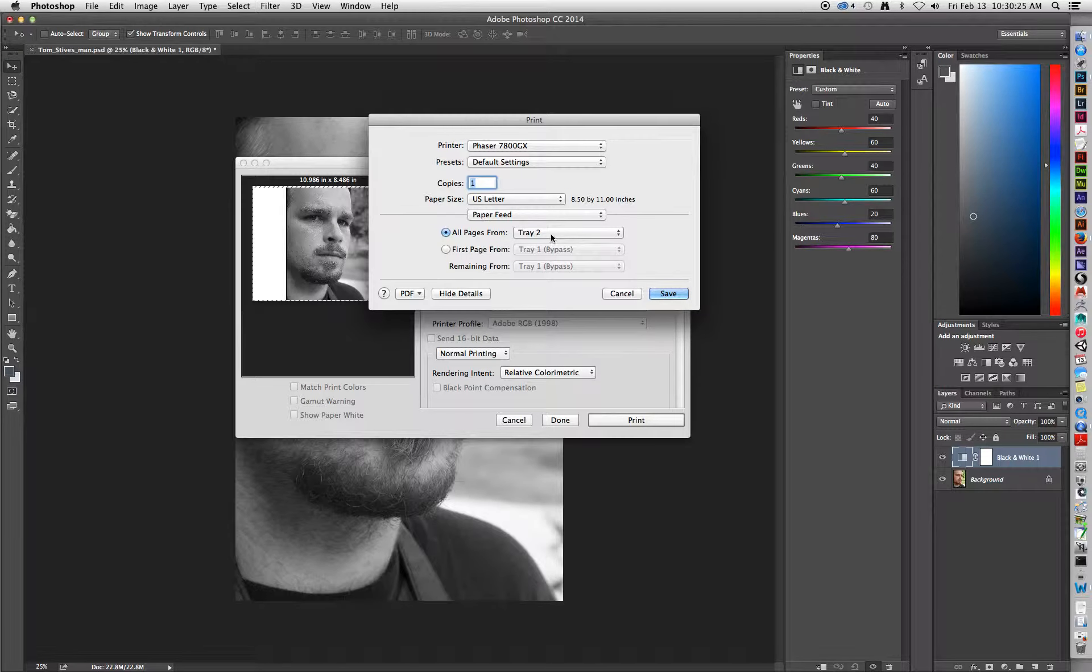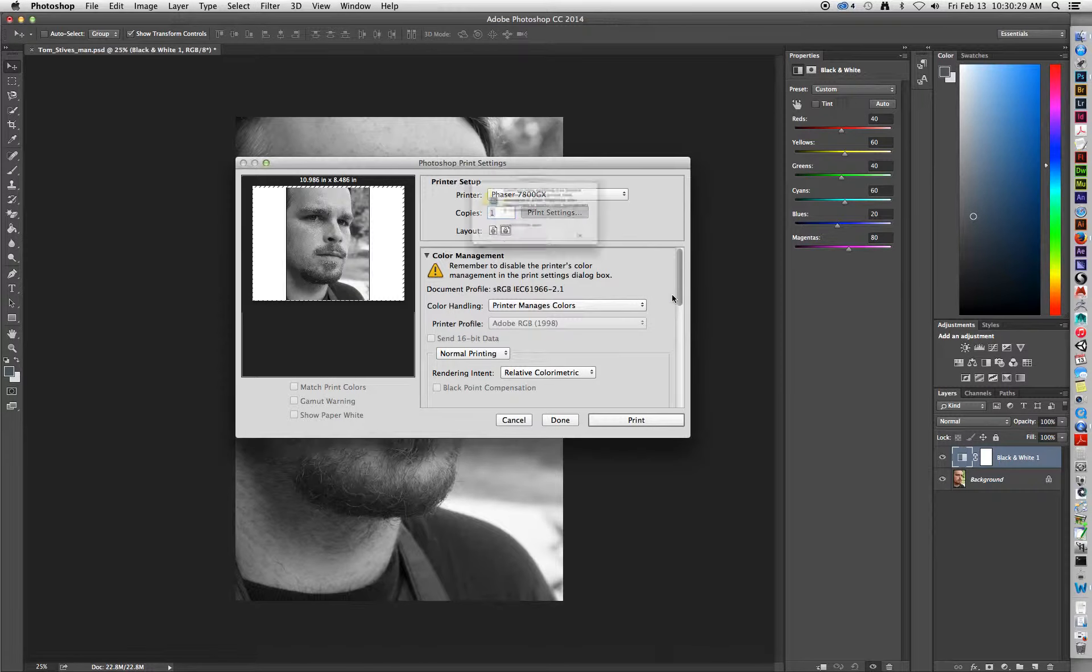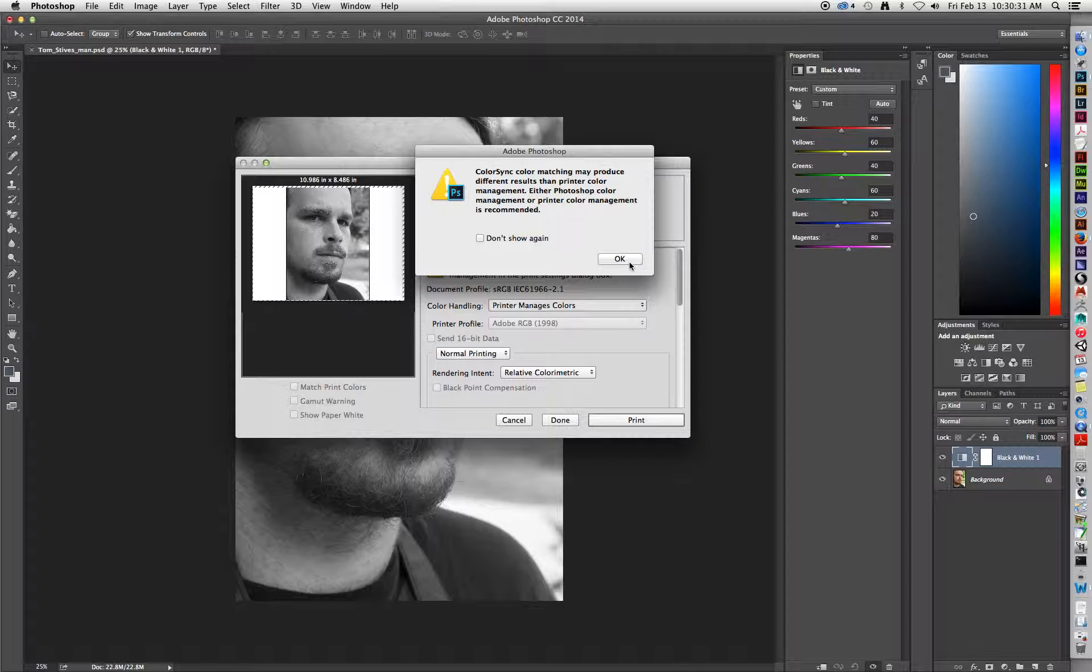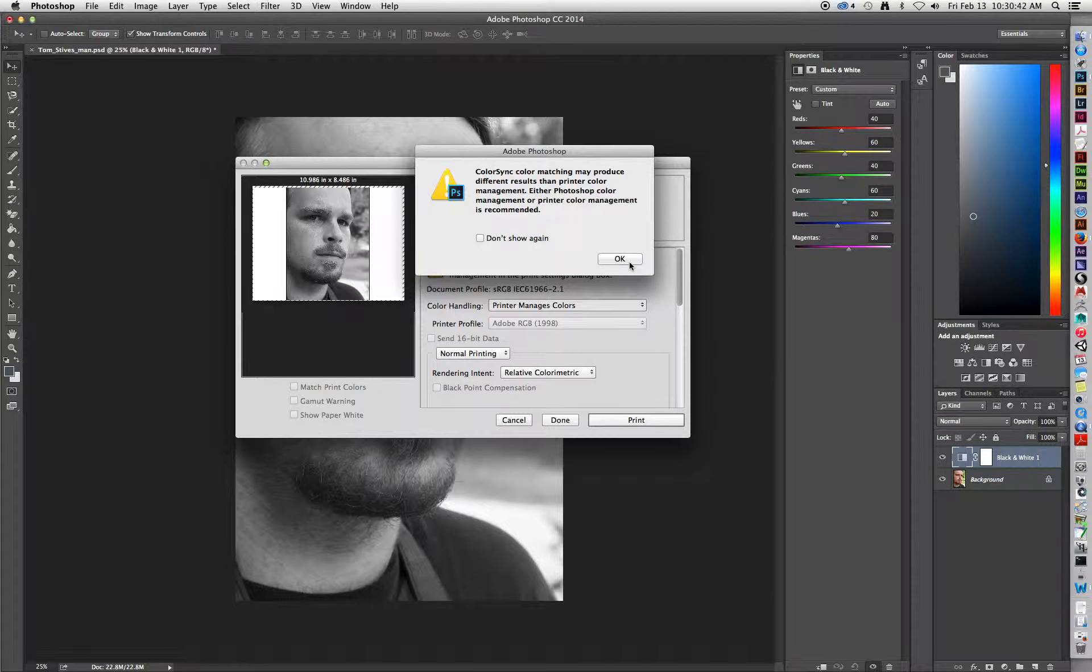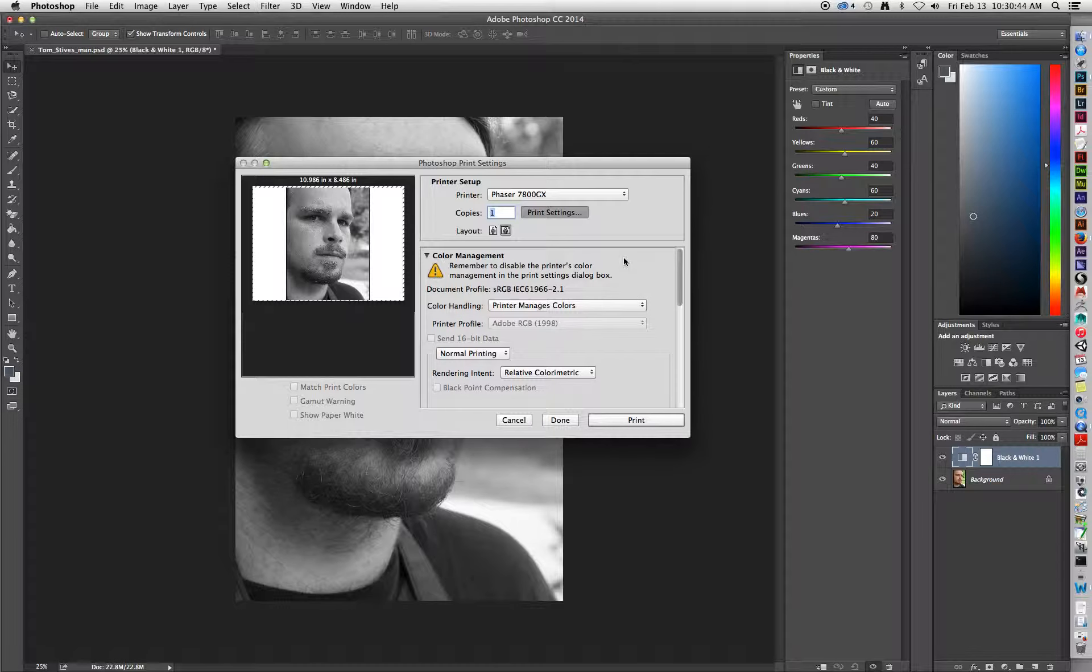After changing it to Tray 2, we're going to click on the Save button. You'll probably get a little box that pops up that talks about Color Sync Color Matching may have a problem. You don't have to worry about this, because in the next step, we will define the actual color profile. So just click OK.